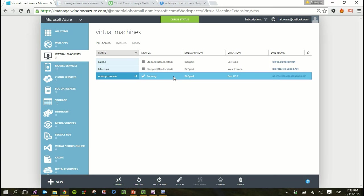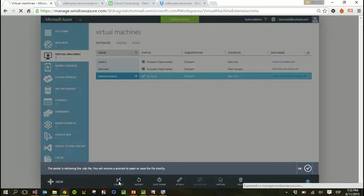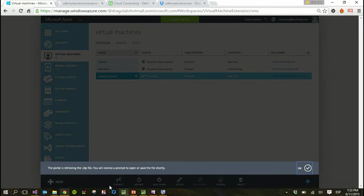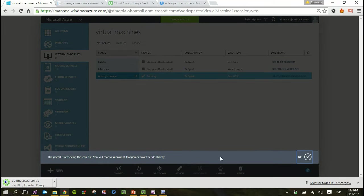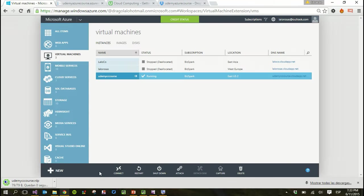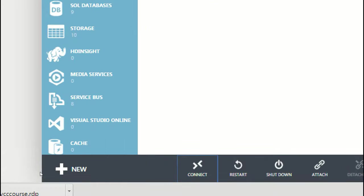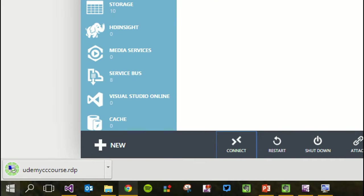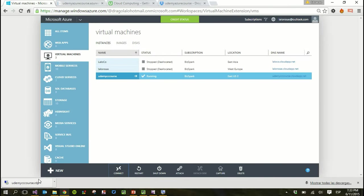So you select it and you can click connect at the button. It will download an RDP file, which is the kind of file that will allow you to connect through remote desktop to that particular machine. All you have to do is click on that new file that's been downloaded.